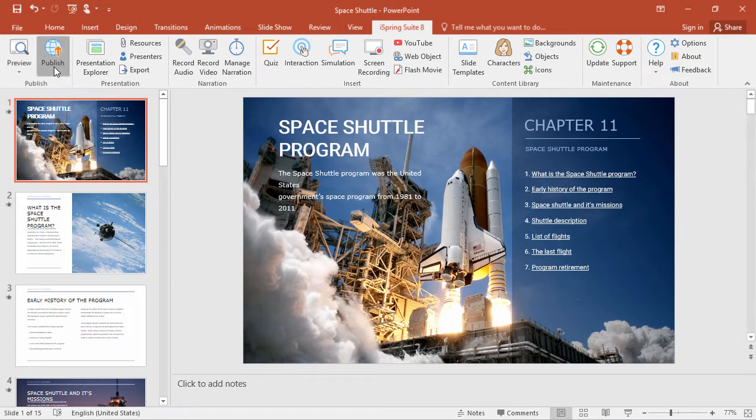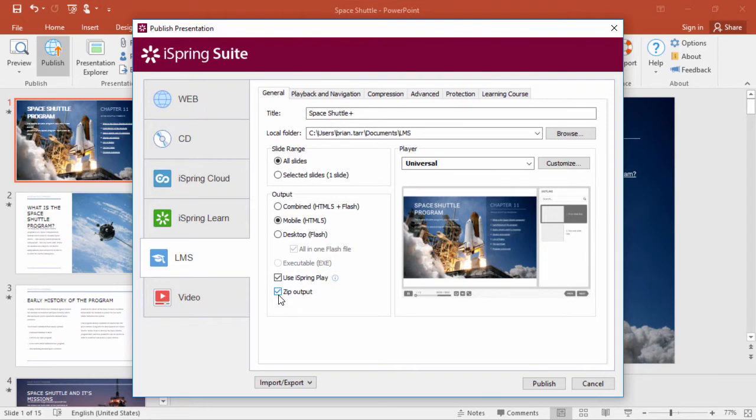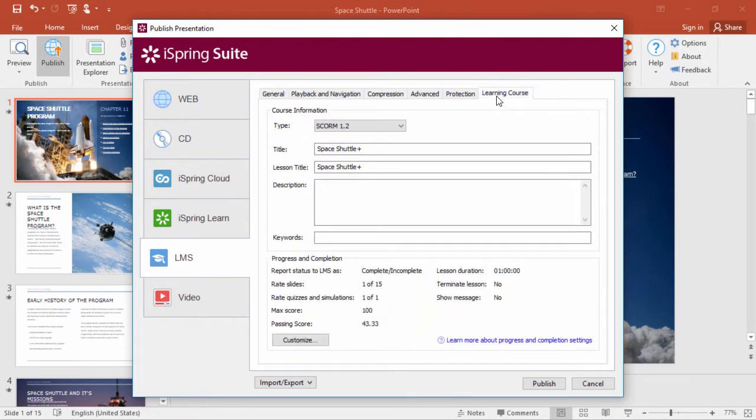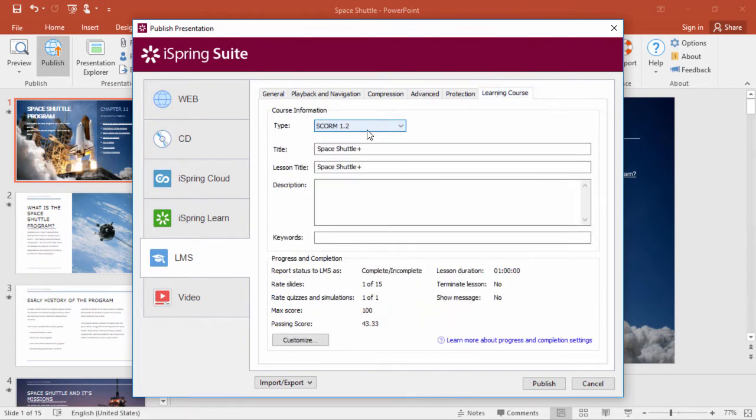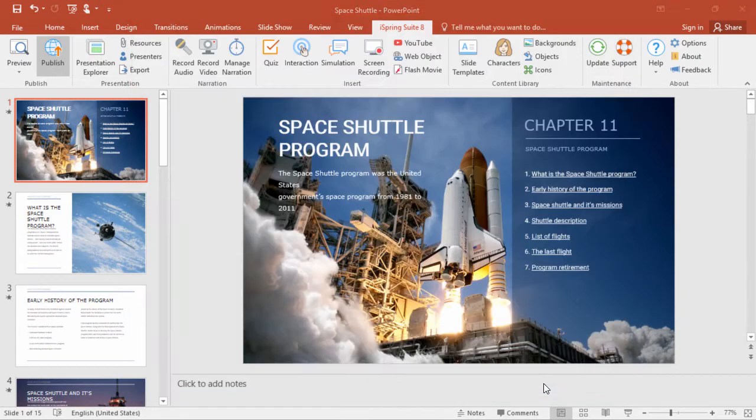When you go to Publish, select the LMS destination, and make sure ZIP output is checked. Then go to the Learning Course tab and select SCORM 1.2 from the dropdown. If you like, add a description and keywords, and customize the completion settings, then go ahead and publish.